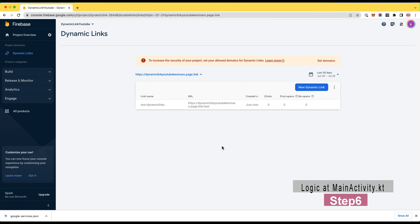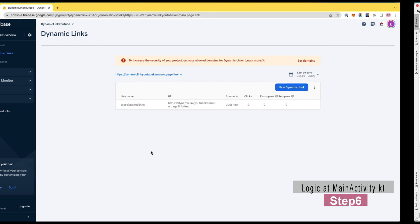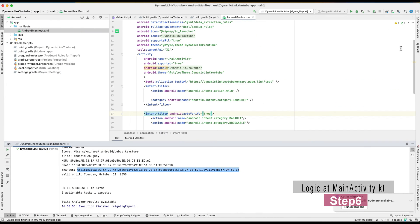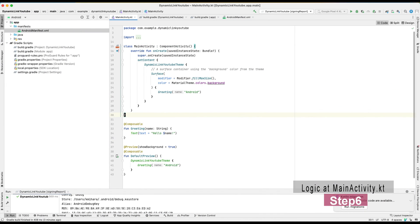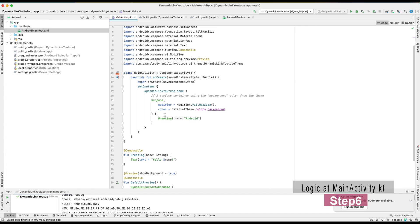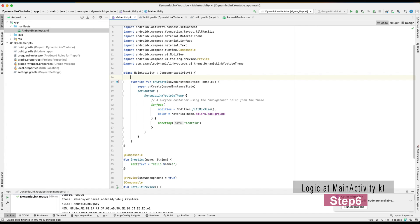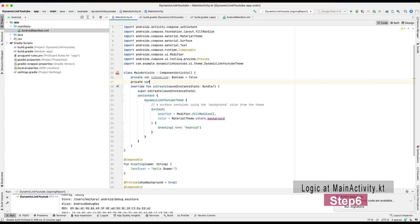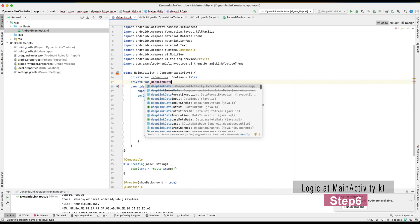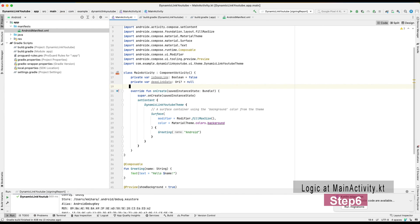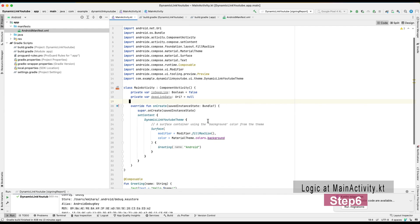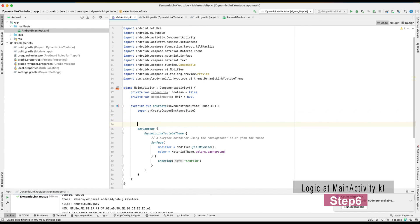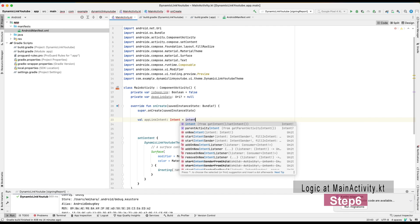Number six: Write logic at MainActivity.kt file. In main activity, I will simply create two screens. One is home screen, another is dynamic link screen. If application is open, it goes to the home screen first. Then if user hits the dynamic link, one will be redirected to the dynamic link screen. This is what we aim at this tutorial.